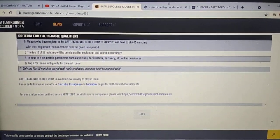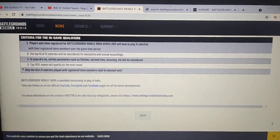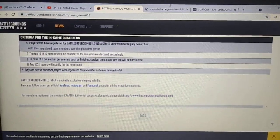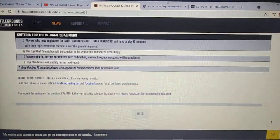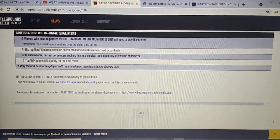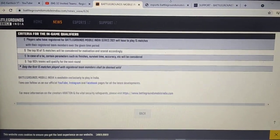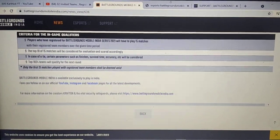Basically, if you have your account at level 15 and meet the age restrictions, you will be able to participate without any issues.